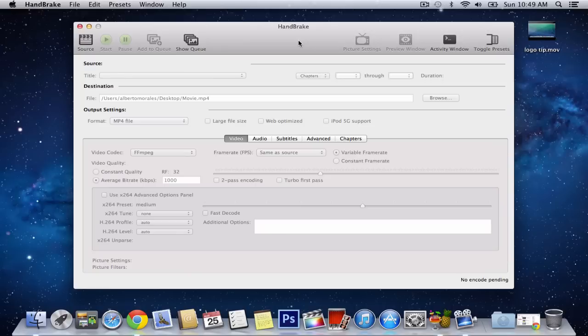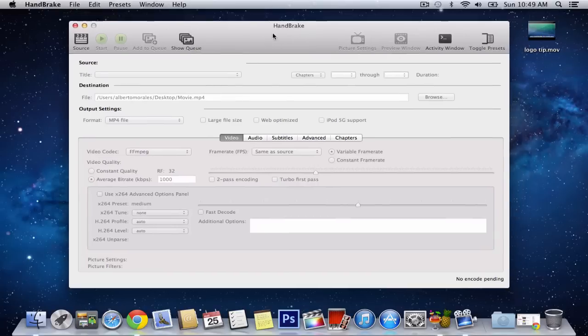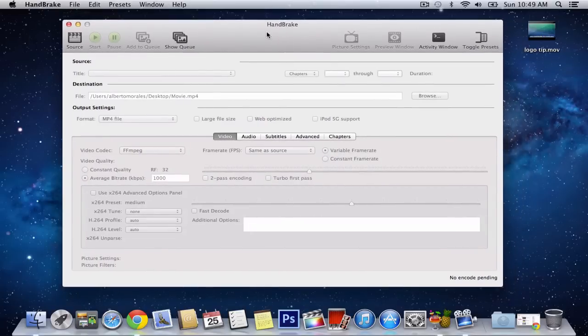Now, make sure it's not an mp4 file because sometimes I heard it doesn't work, it just makes the file size bigger. So make sure it's a different extension than .mp4.